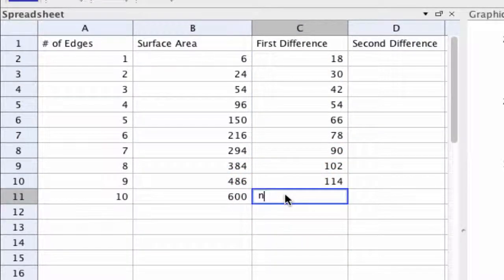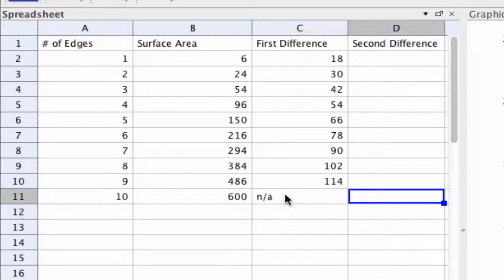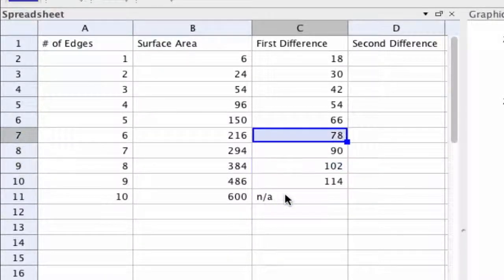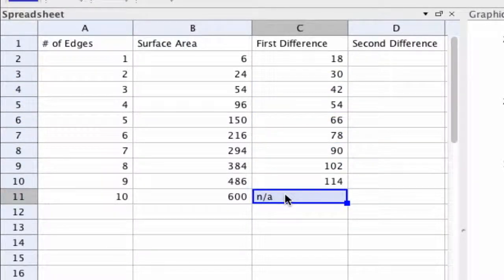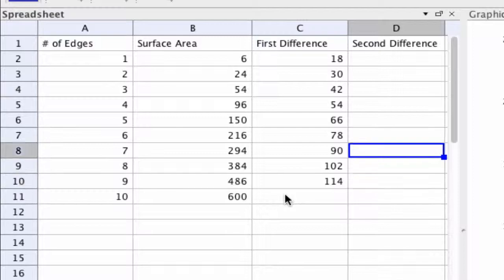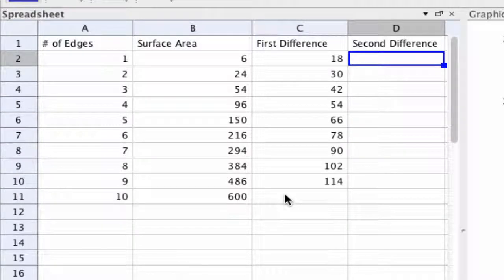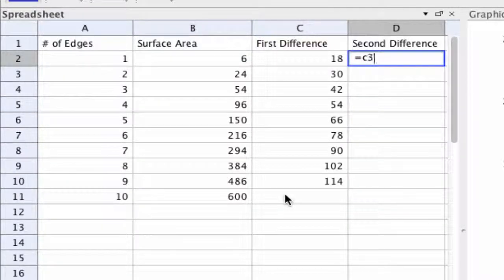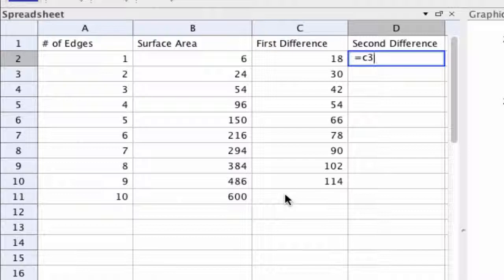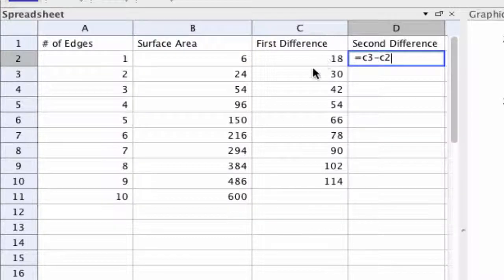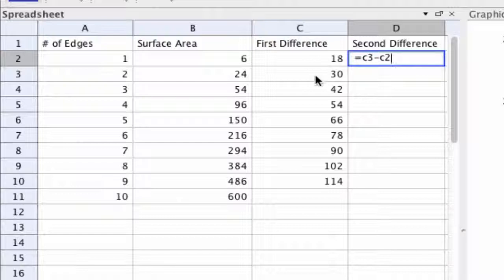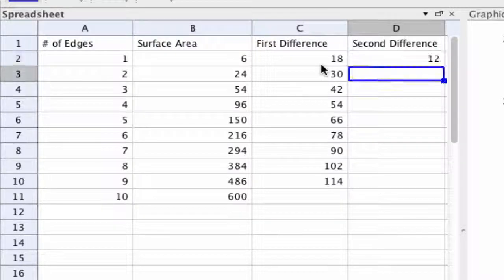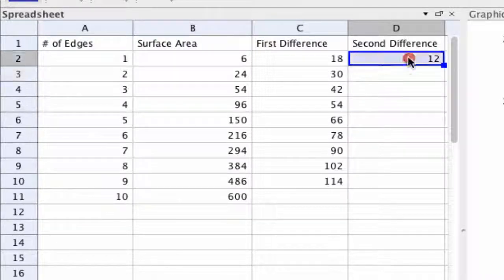For second difference you type in equals, and in this time C3 minus C2. That gives me a difference of this. The second difference gives me a difference of these two numbers right here. We hit enter and drag this down.